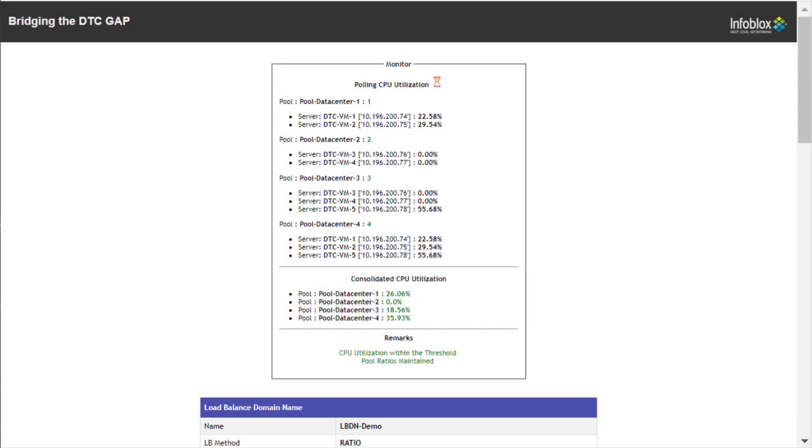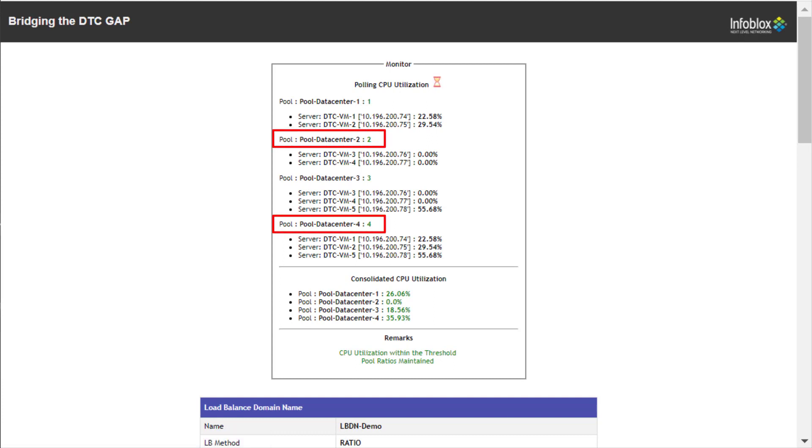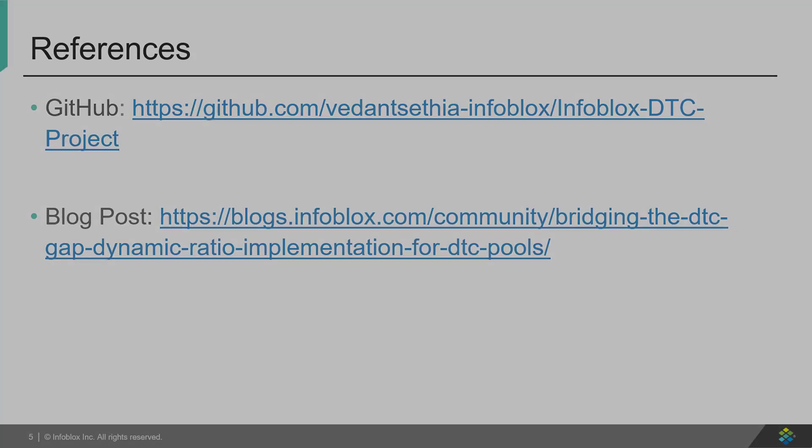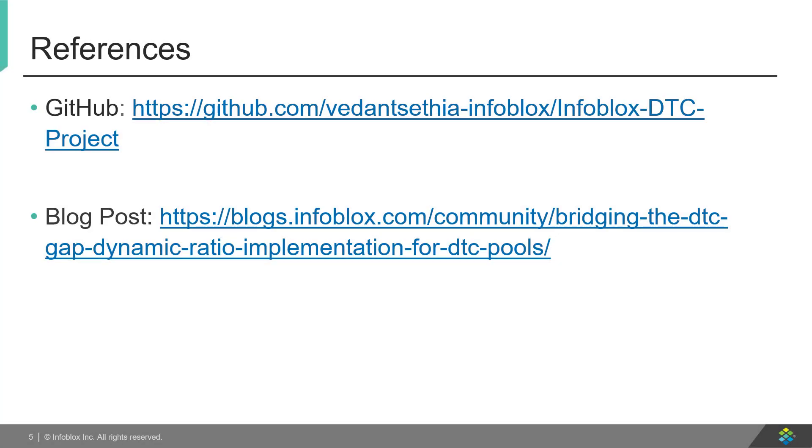When the parameter values go below the threshold, the pool ratios are brought back to the initial configuration. This solution is available on GitHub on the link shown here, and the blog is available on the Infoblox community webpage.